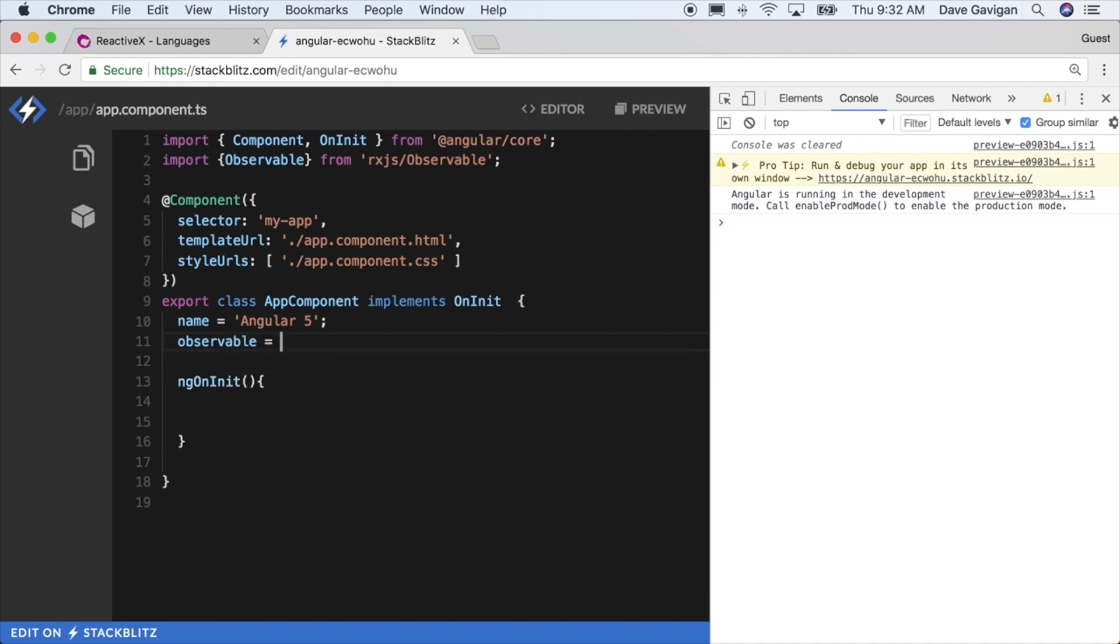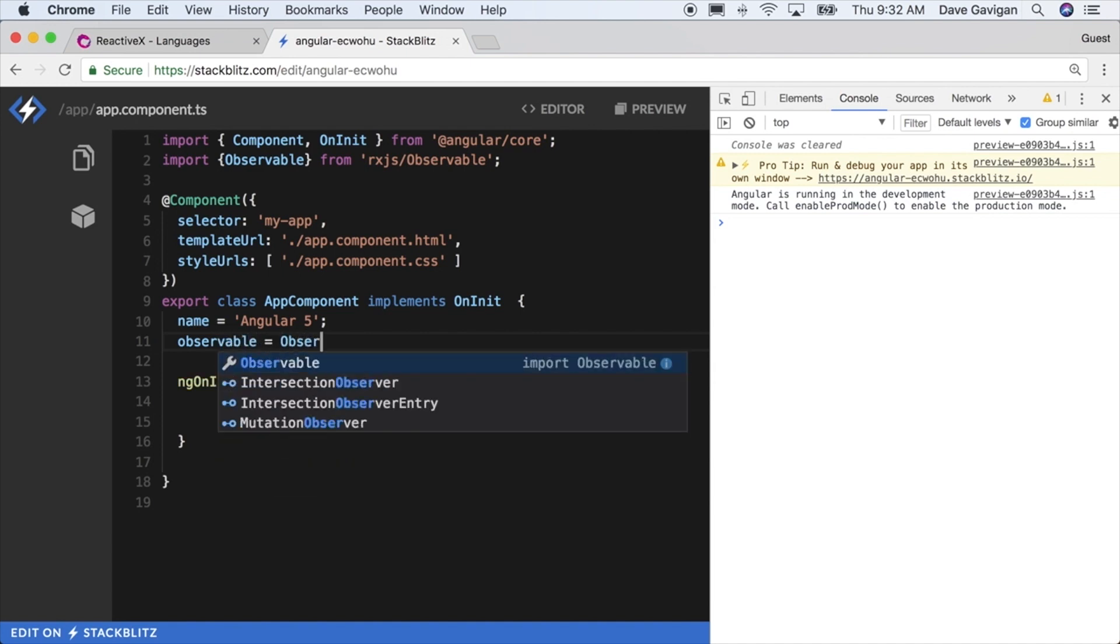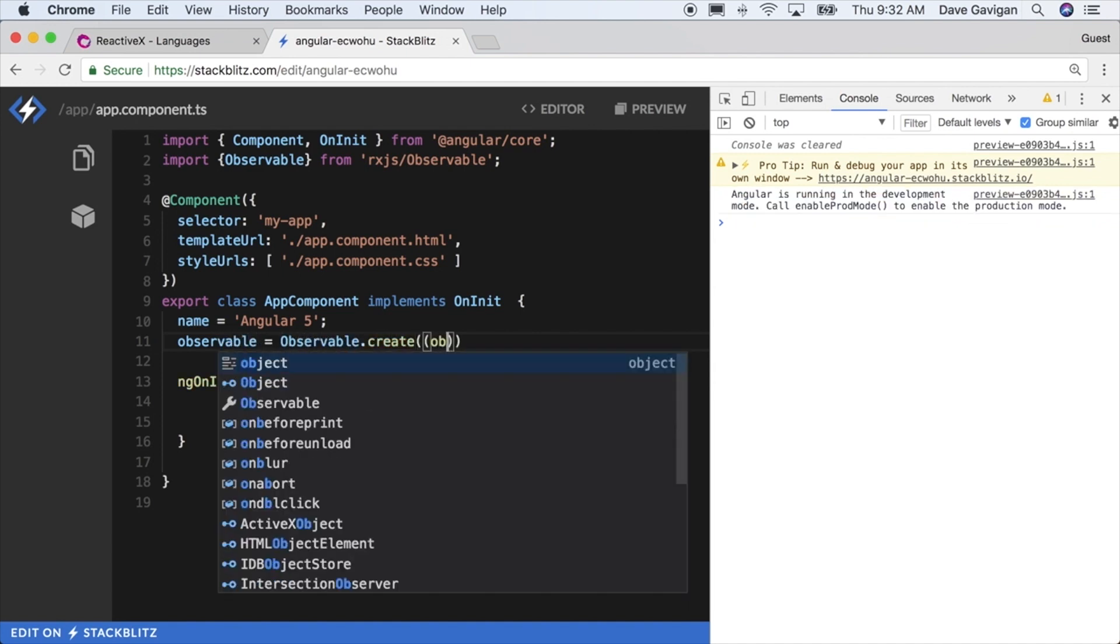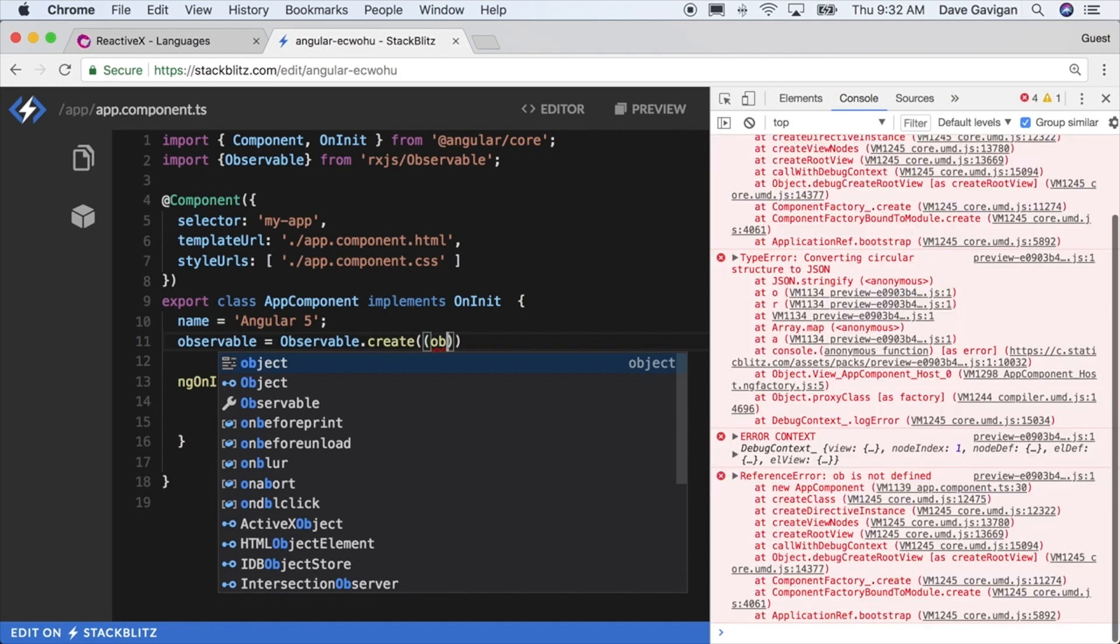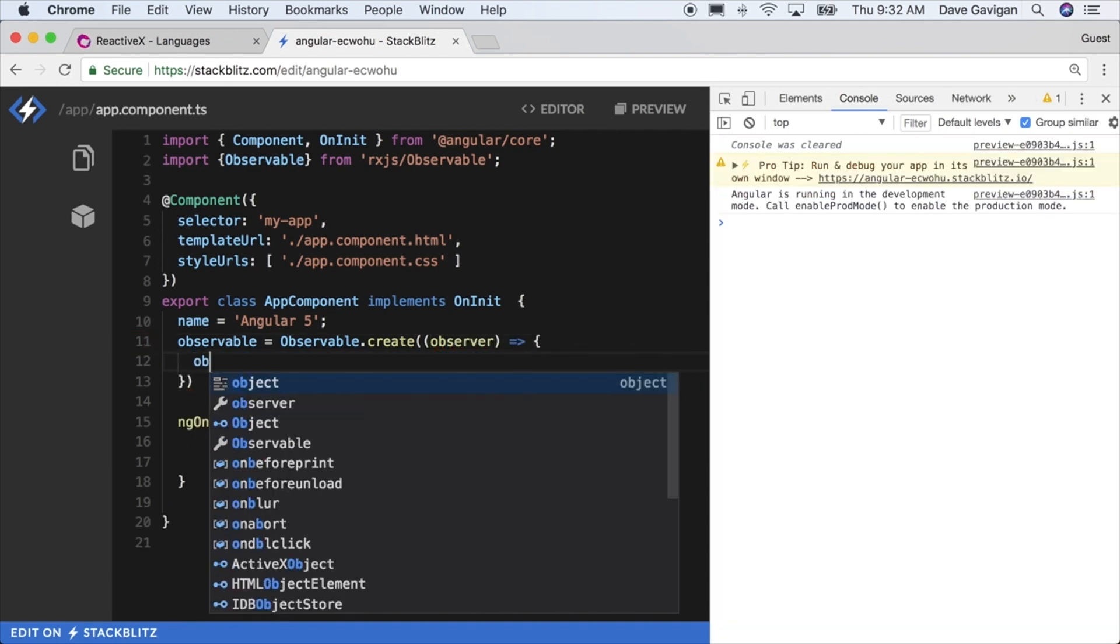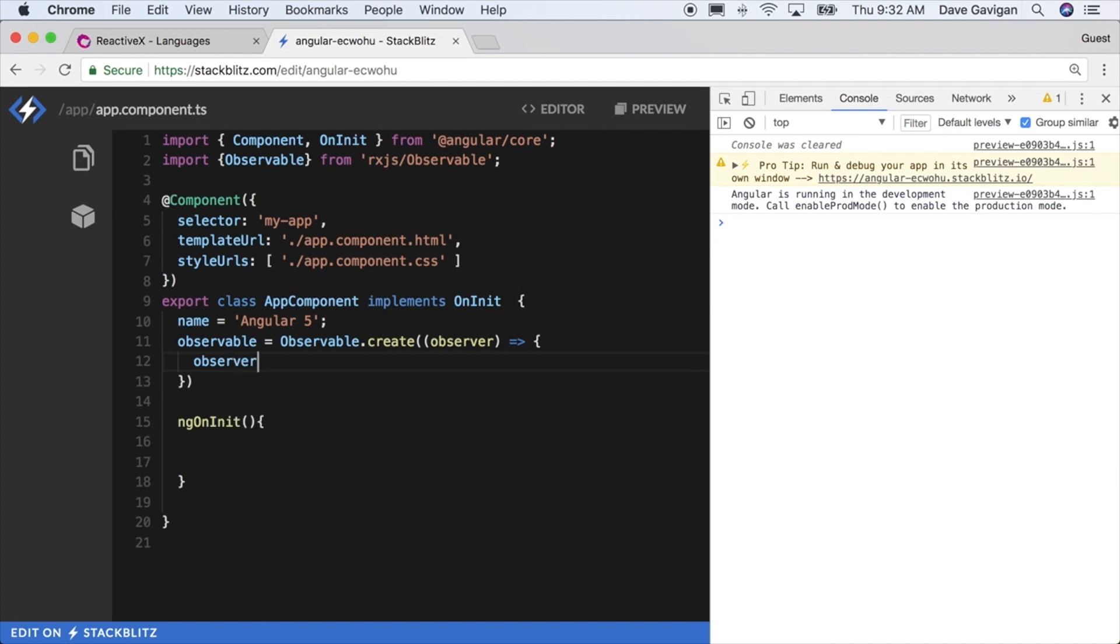You already have this when you install Angular or spin up a new Angular app. So we'll create a new observable here in our app component and we will call the create method of the observable object. The create method gets passed an observer function, and this observer function is primarily concerned with updating the stream, completing the stream, or erroring the stream.